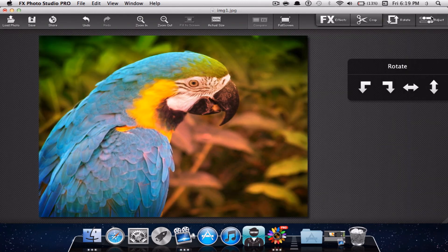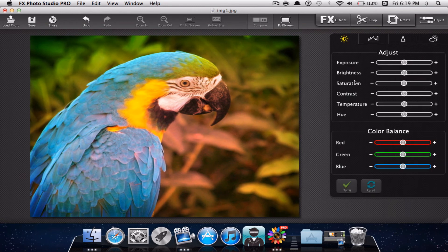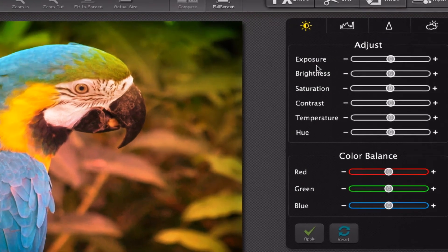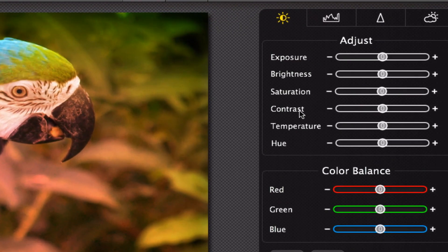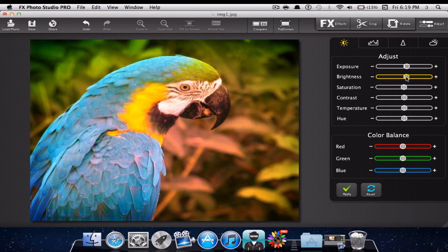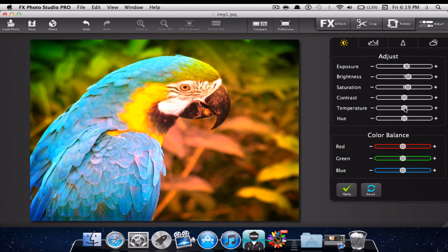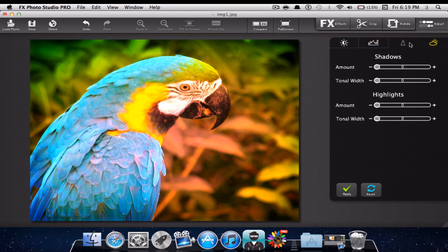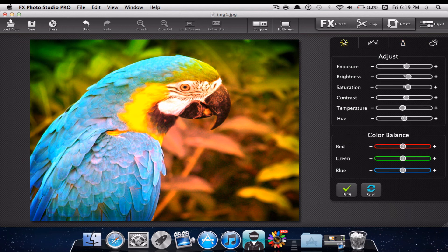You can rotate your image, or of course go to the adjust tool and edit your image even further. You have tools for the exposure, brightness, saturation, contrast, temperature, hue, and color balance. You have sliders that will help you edit your picture to your liking. Once you are done, you could go on to more preferences for the shadows and sharpen as well.